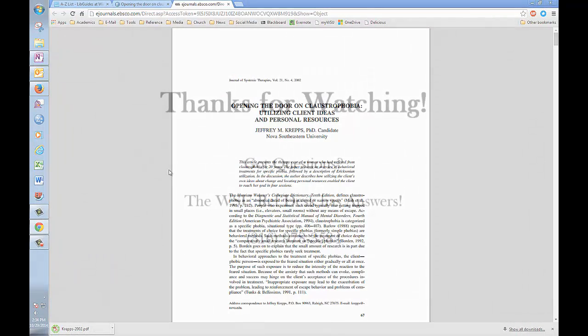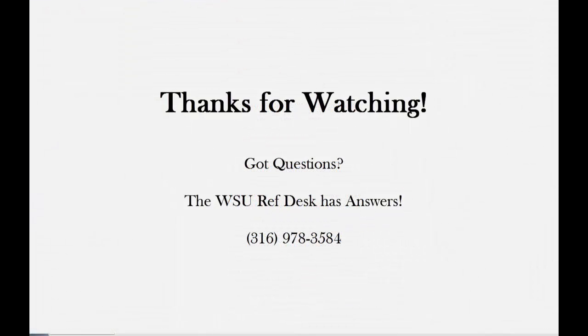Thank you for watching this brief tutorial. If you have any questions about this or any of our other databases, please call us at the reference desk. Our number is 316-978-3584.